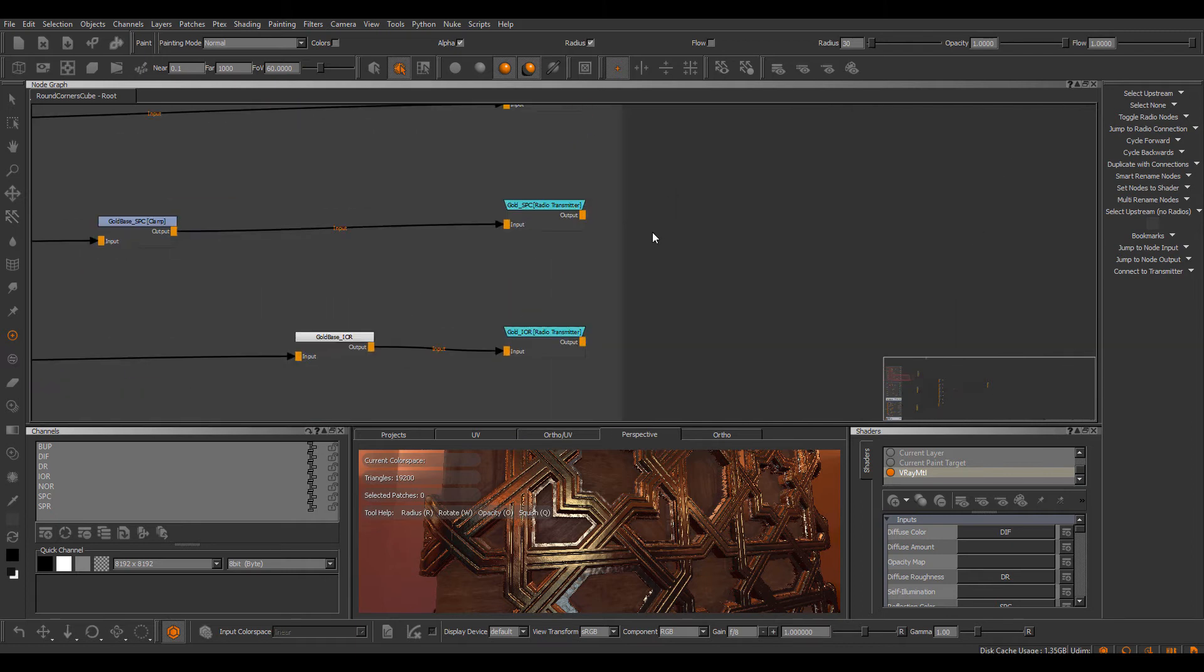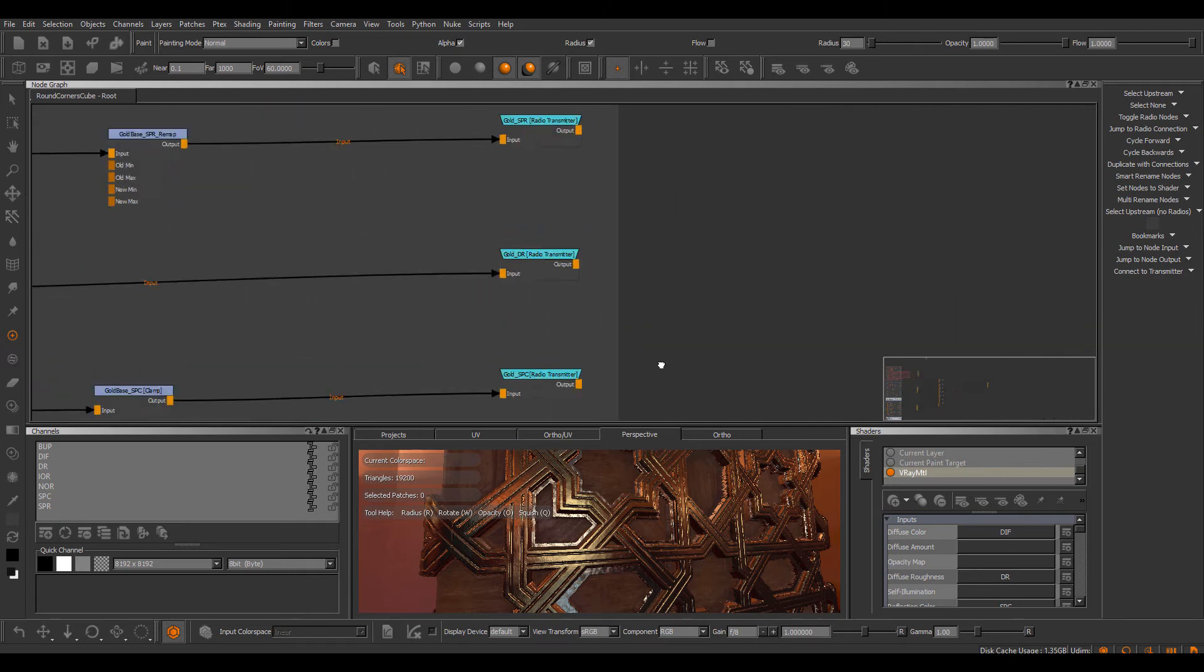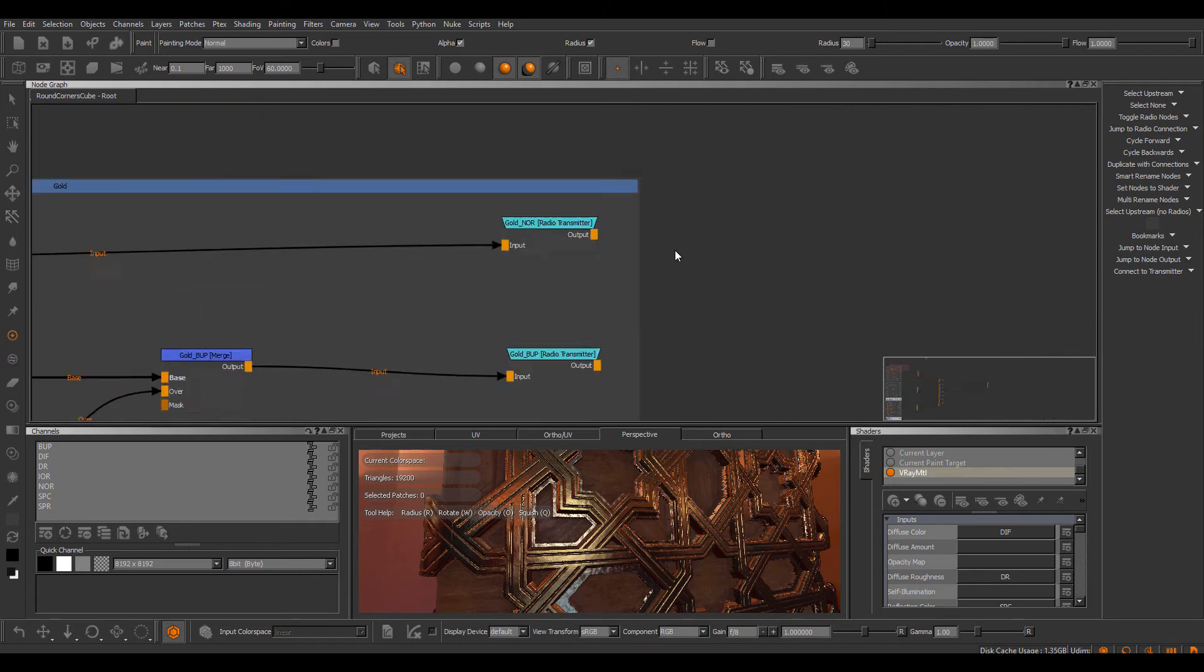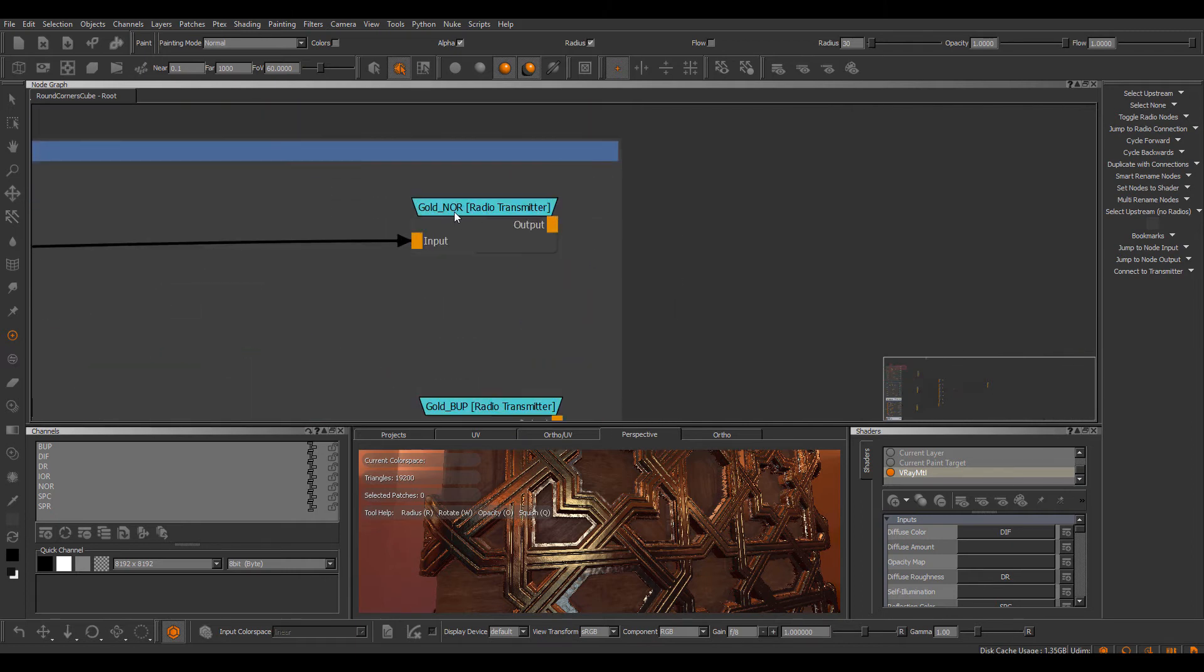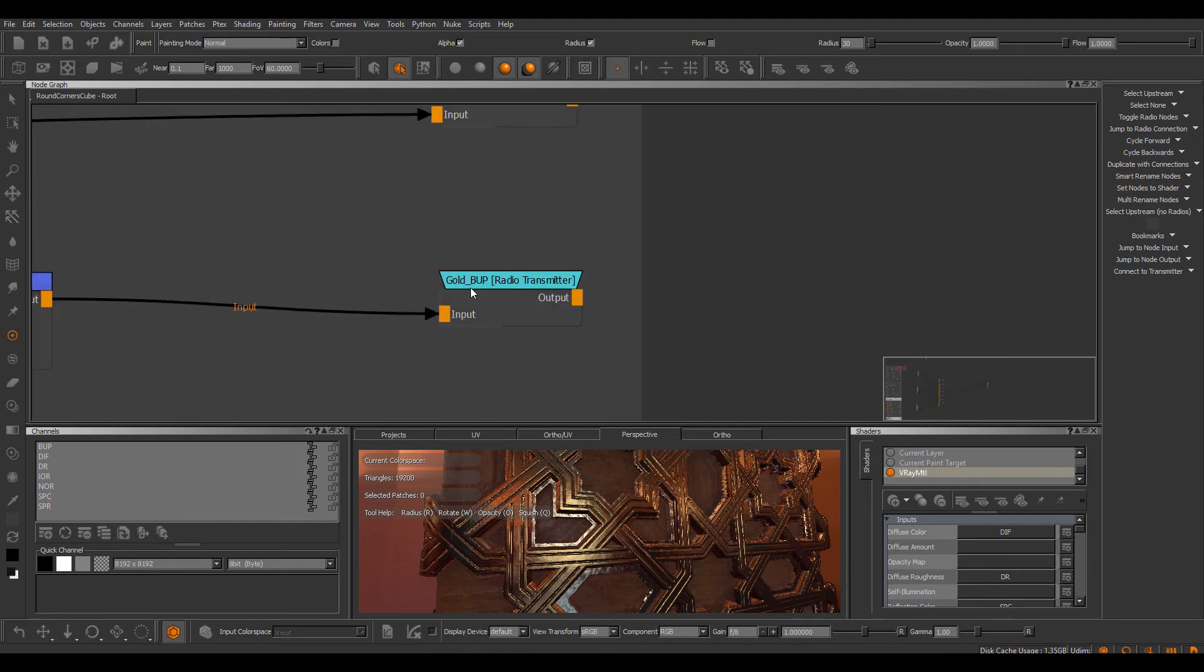Let's take a quick look at some of the nodes that make up this material. So we can see here, I have a name called gold underscore NOR, gold underscore BUP, etc.